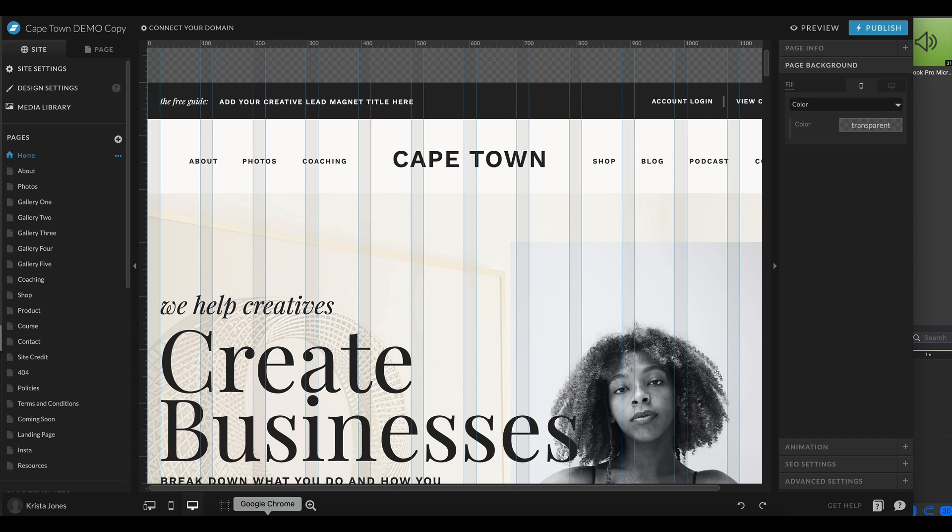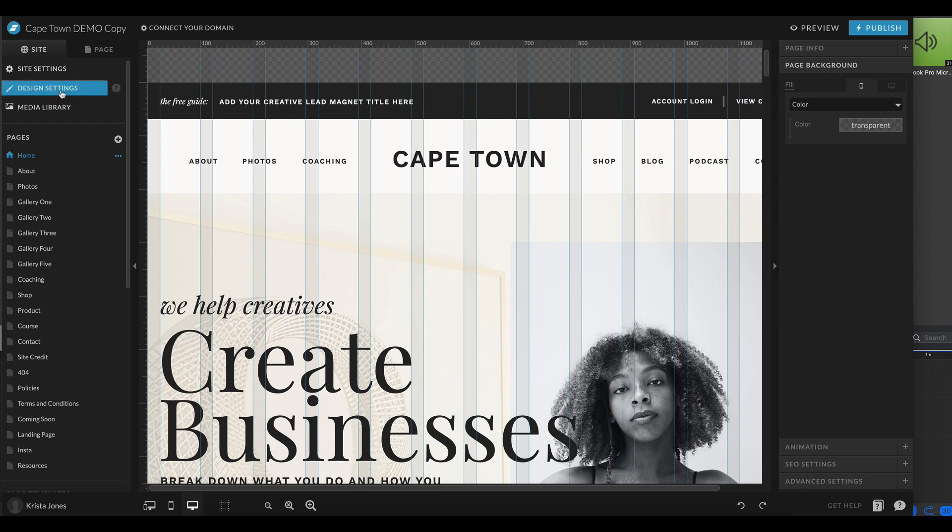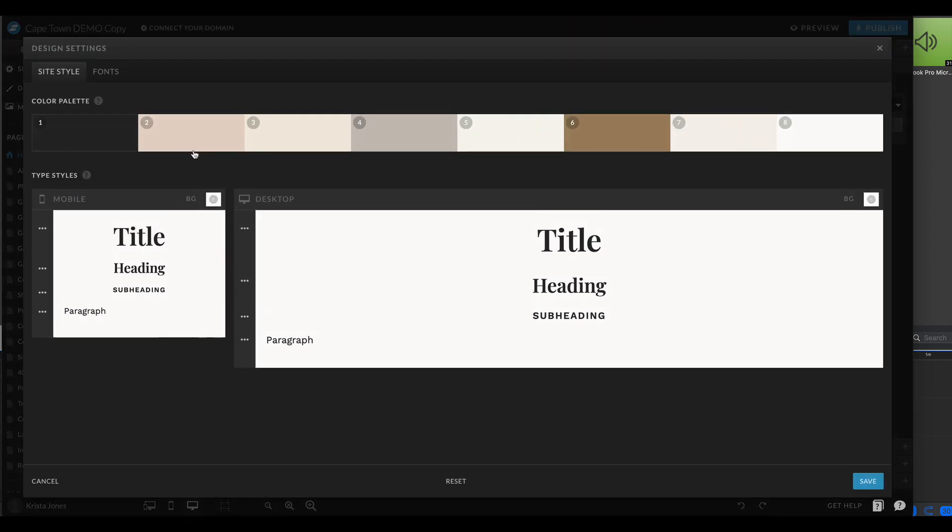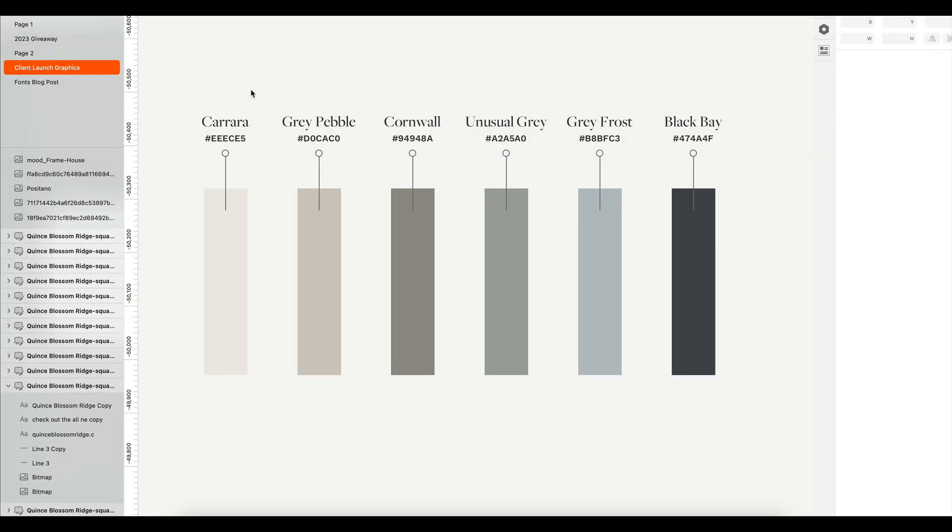Hey guys, Krista Jones here from Devi and Krista. In this video I'm going to teach you how to update your color palette. Within any design you're going to find colors already set in the design settings. So these are the ones that come with our Cape Town design.